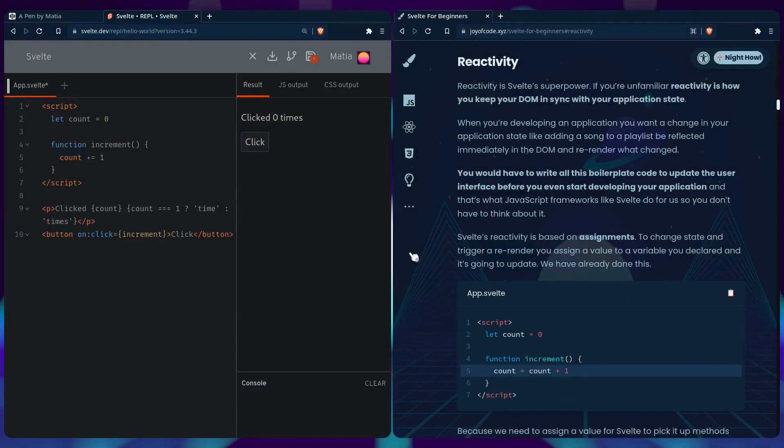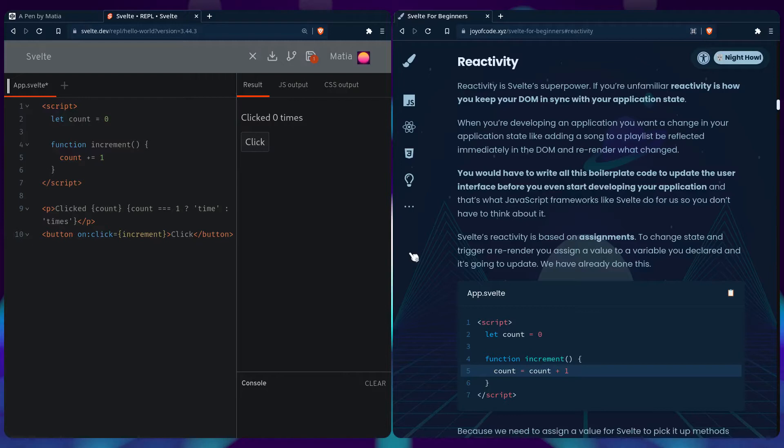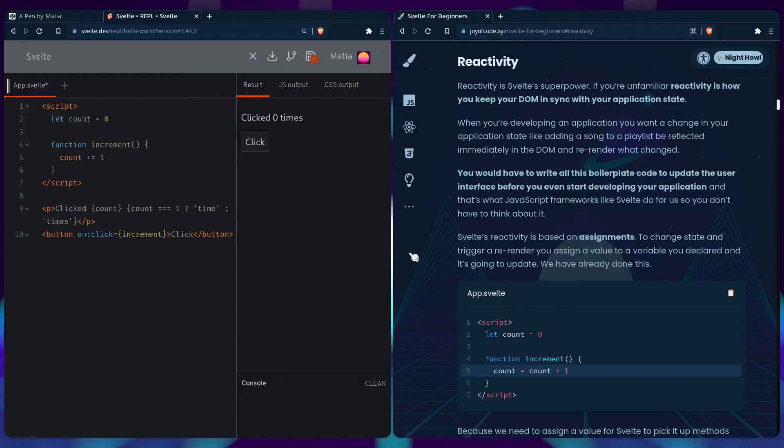We talked previously how it can get tedious keeping track of your DOM and having it in sync with your application state. This is where reactivity comes in, and reactivity is one of Svelte's superpowers. If you're unfamiliar with reactivity, it's how you keep your DOM in sync with your application state. For example, when you're developing an application and you add a song to a playlist, you want that change to be reflected immediately. You would have to write all this boilerplate code to update the user interface before you even start developing your application, meaning your business logic. That's what JavaScript frameworks like Svelte do for you, so you don't have to think about it.